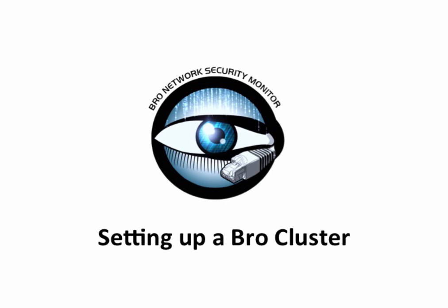Hi, my name is John Schiff and I'm a security engineer for the National Center for Supercomputing Applications at the University of Illinois at Urbana-Champaign. Today I'm going to show you how to set up a standard Bro Cluster.